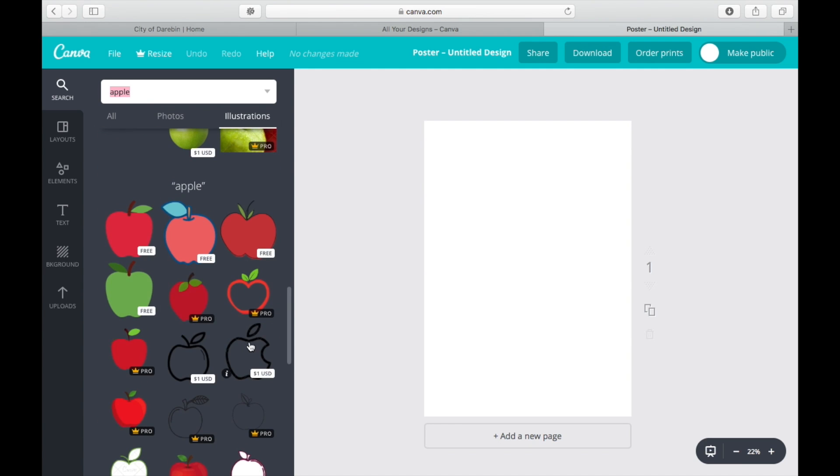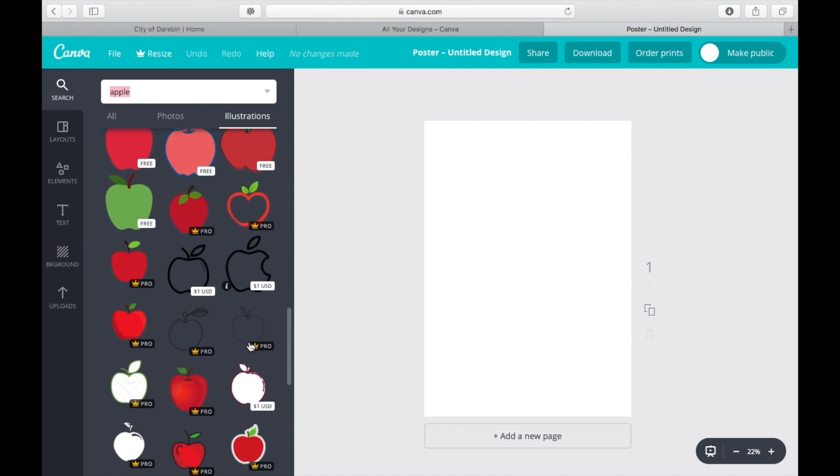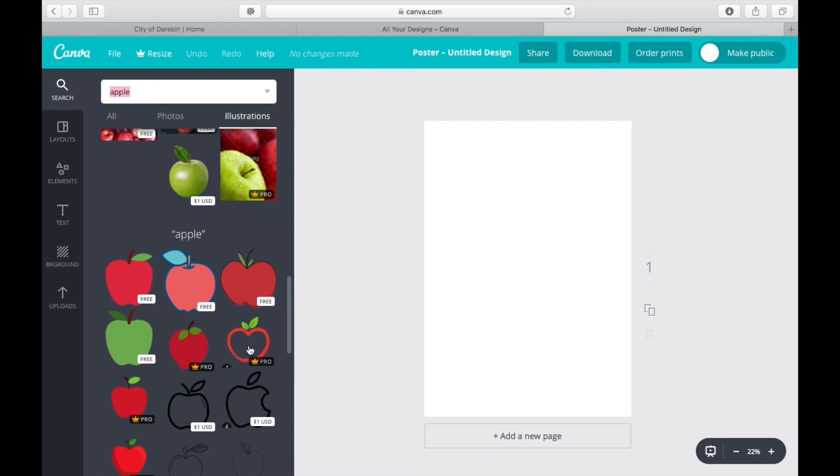And you'd be able to look at all of the illustrations of apples. So that's the search function on the left-hand side.